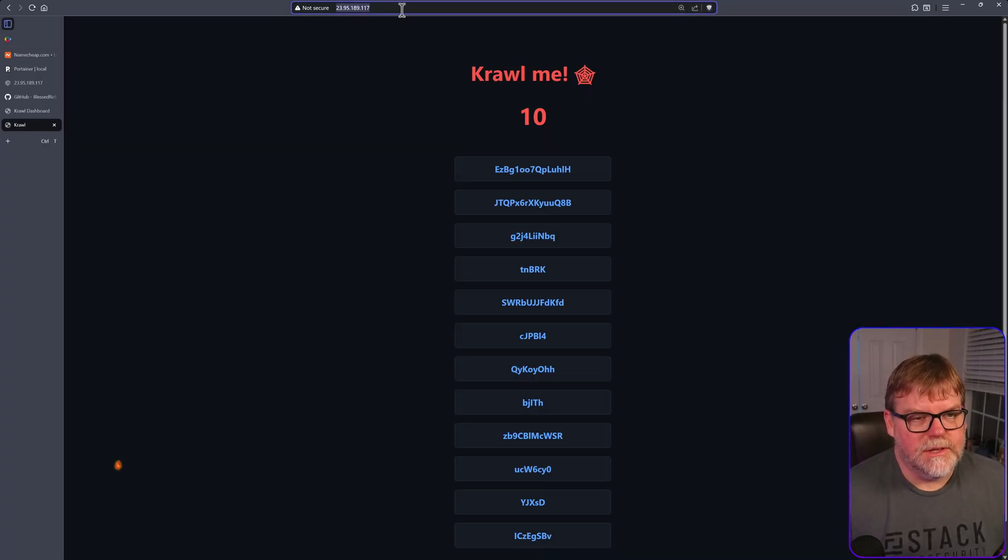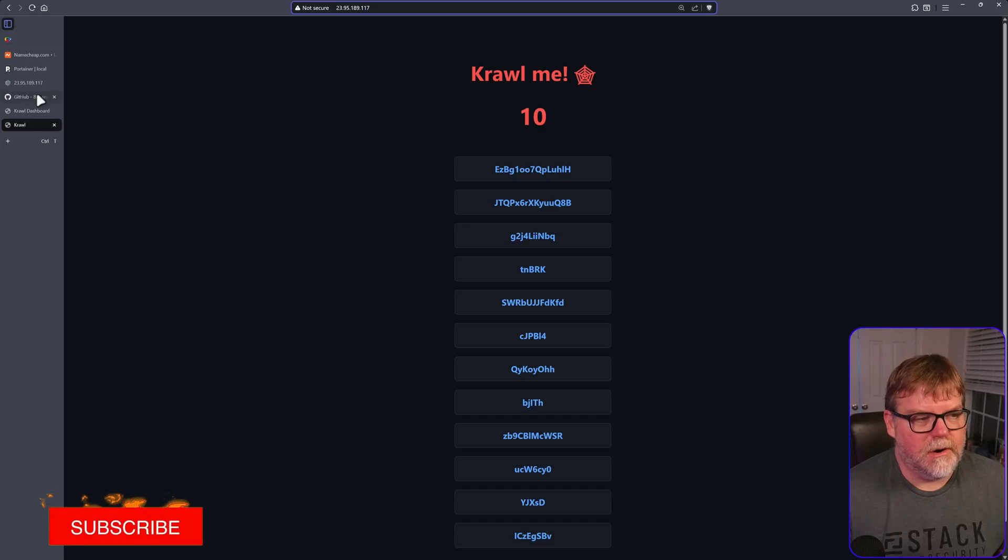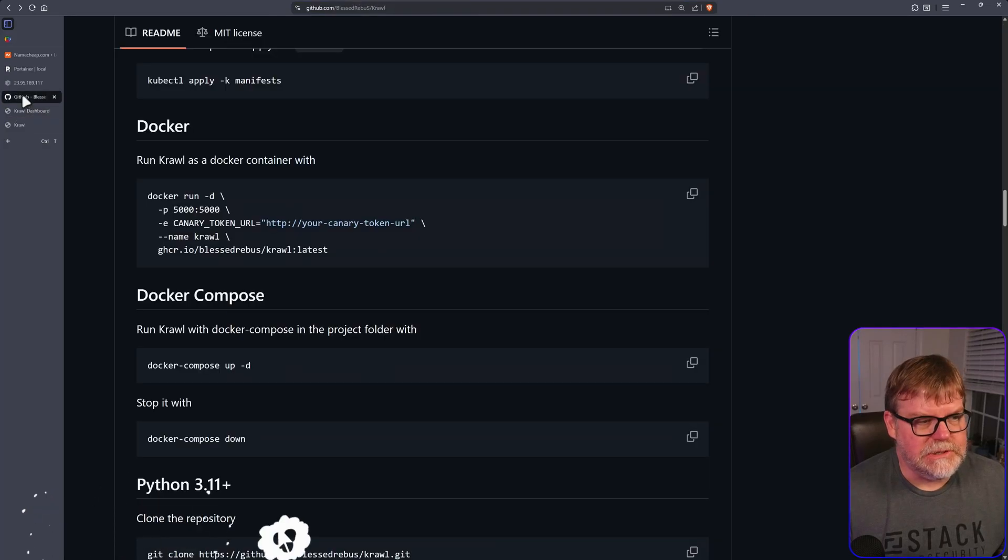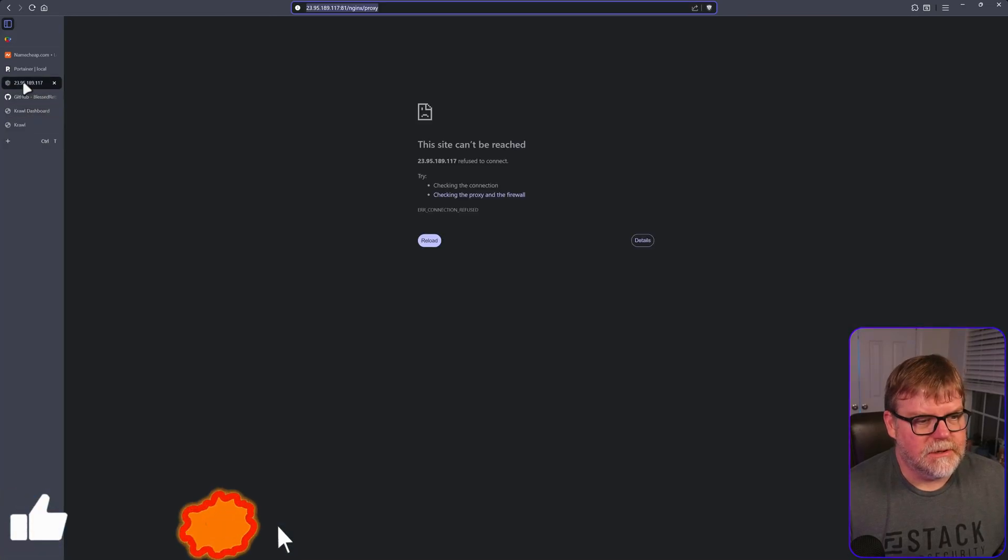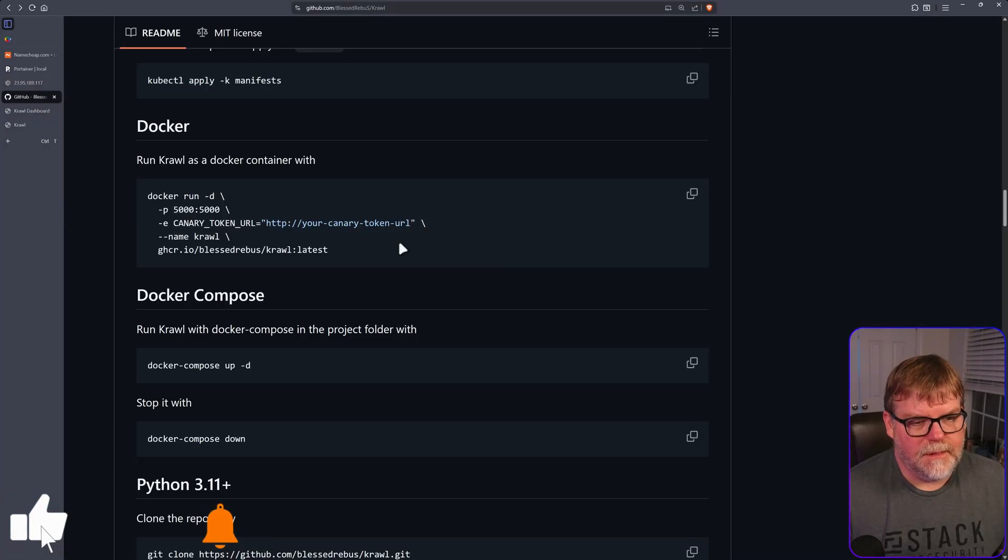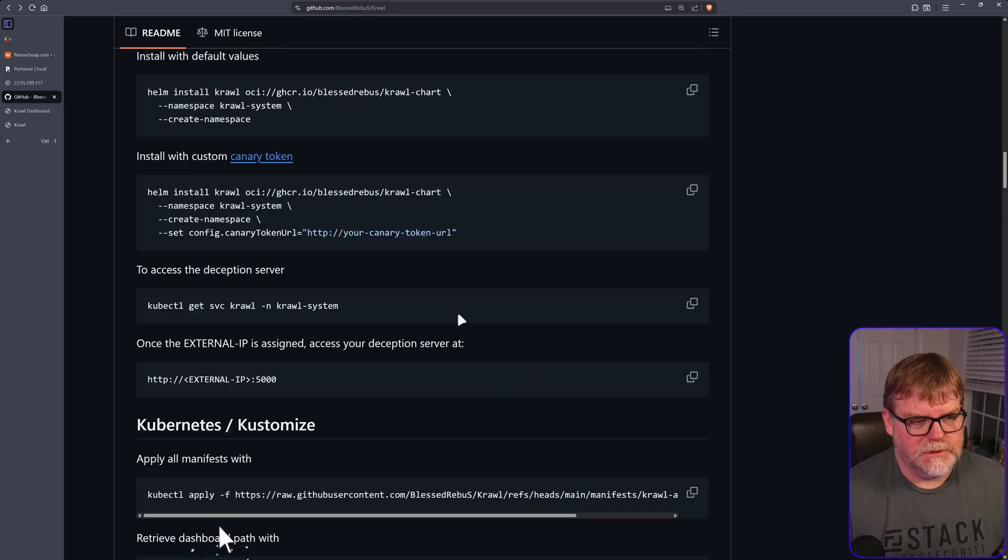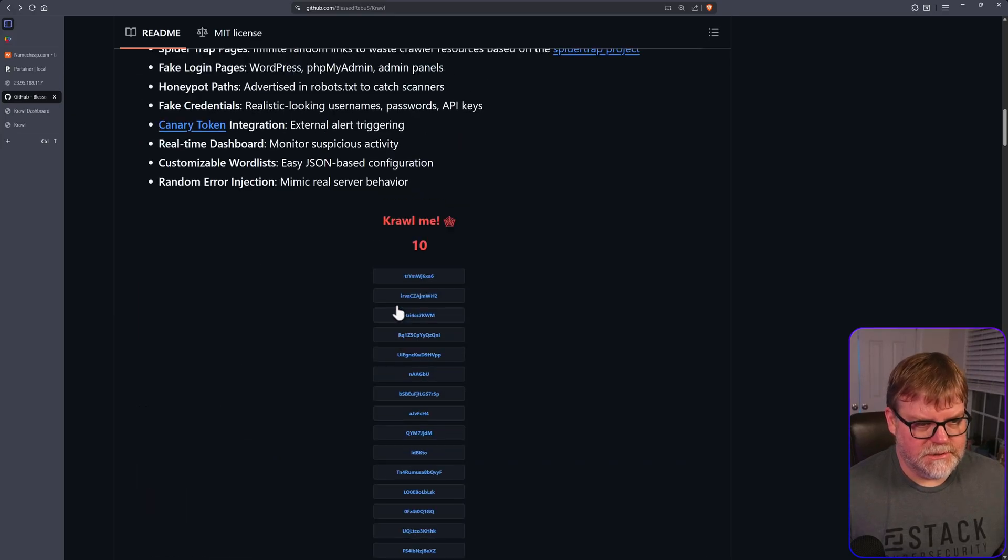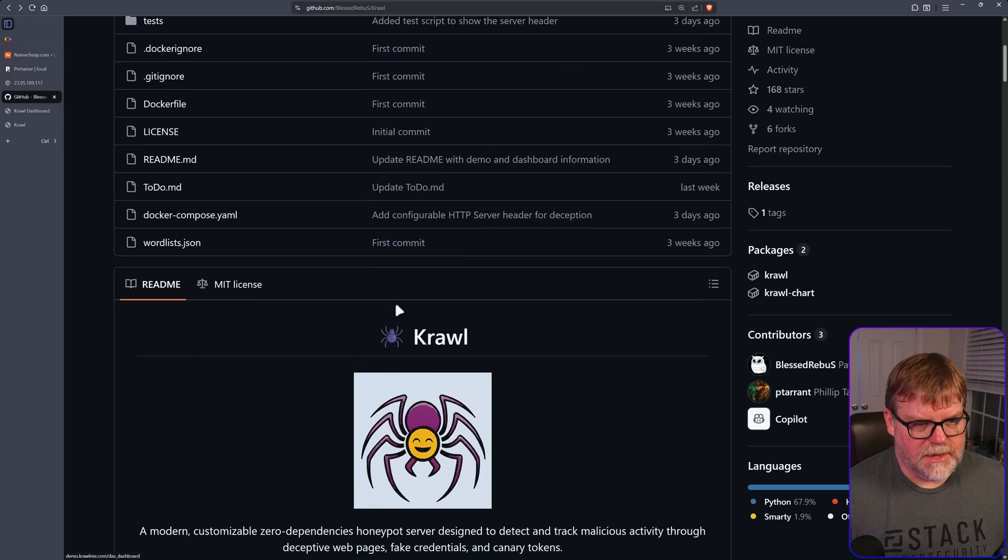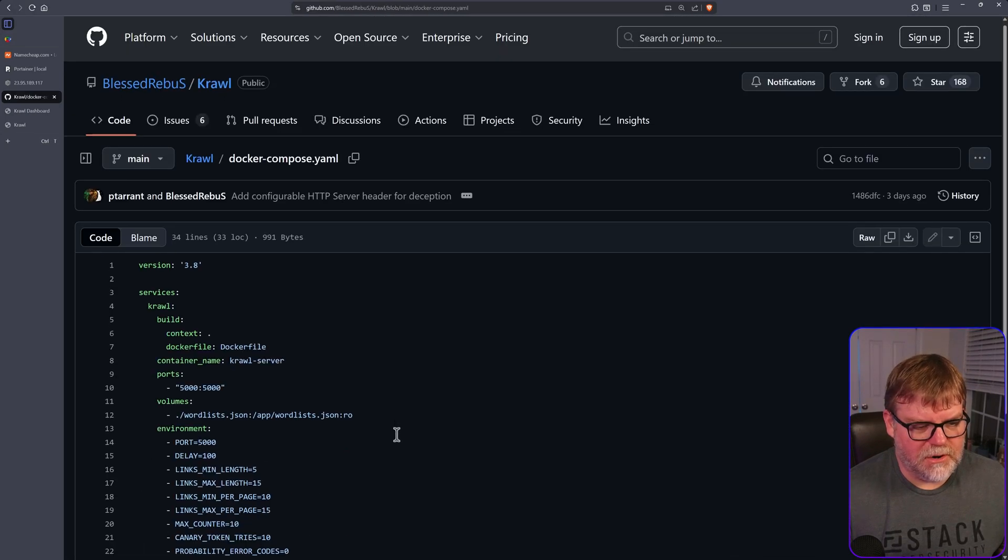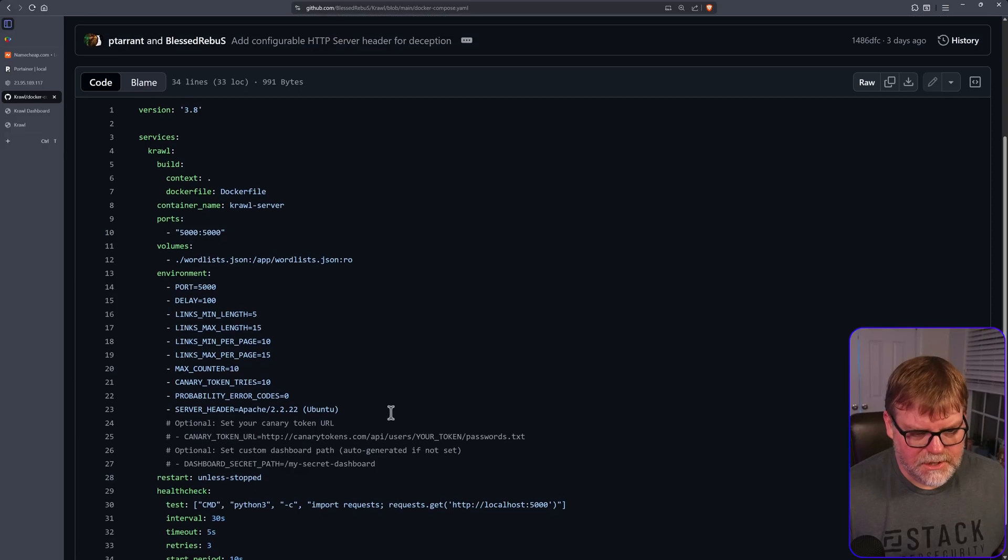All right. So let's do our secret URL. Let's see here. What did we make that? Horrible memory here. So I'm going to go ahead and go under our compose.